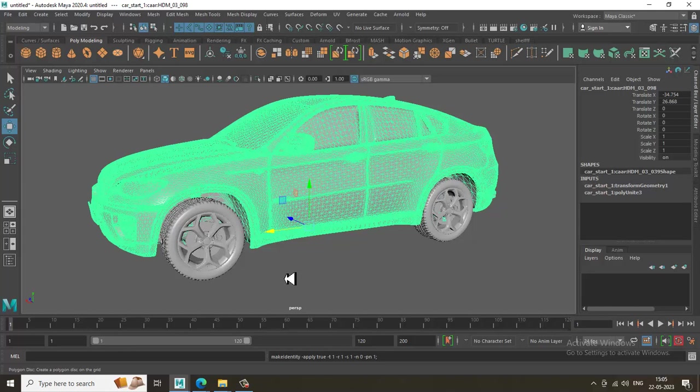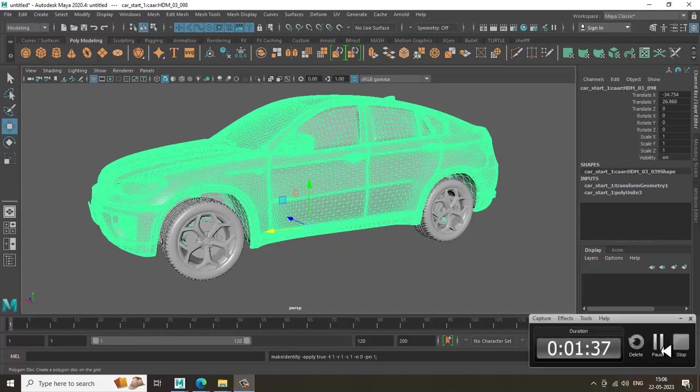Whenever you're rigging a car, you don't need to assign a bone setup. We need to work with a parent-child relationship, as we have seen in the previous tutorial of rigging a bottle where we utilized a parent-child relationship. The same kind of constraints we'll be utilizing here.